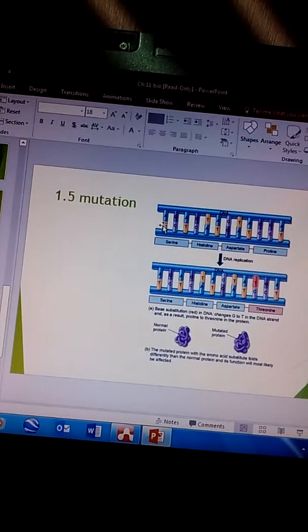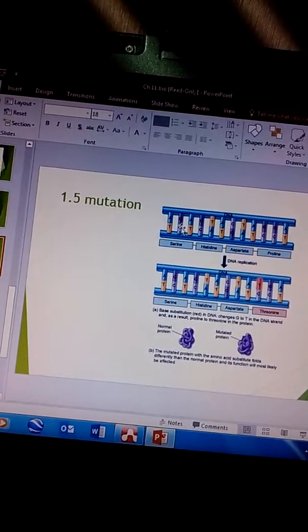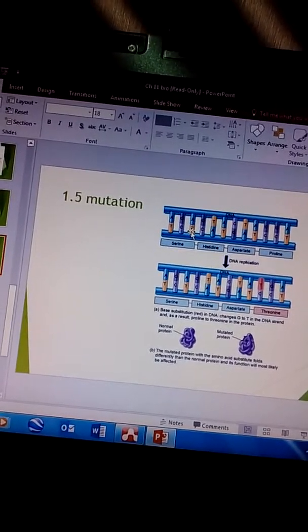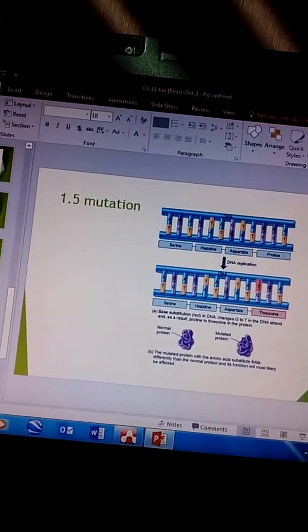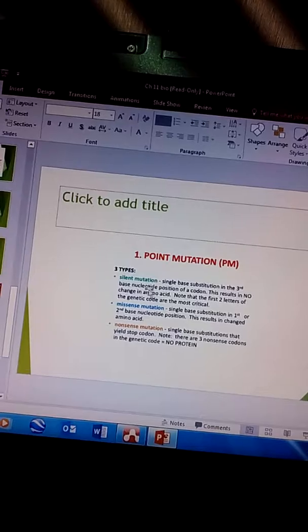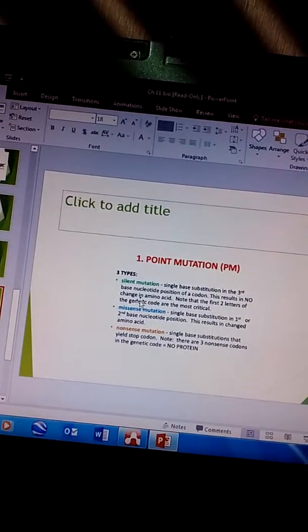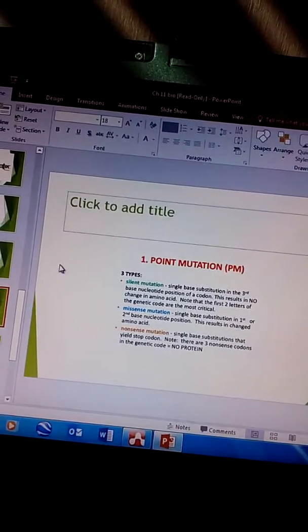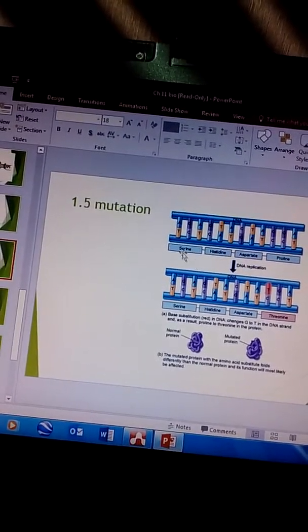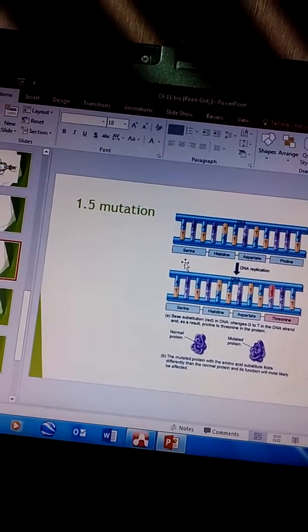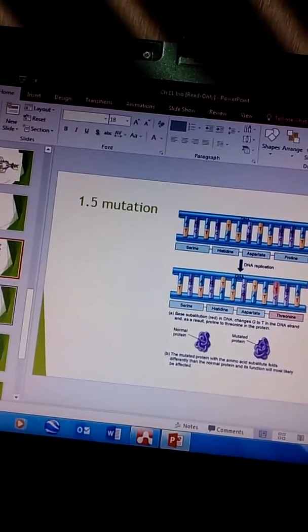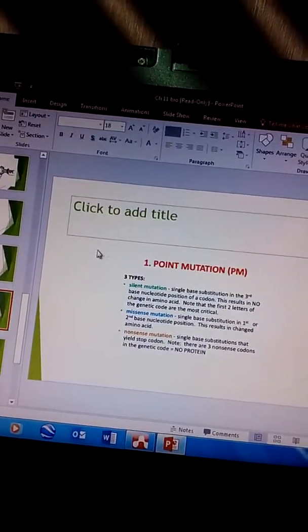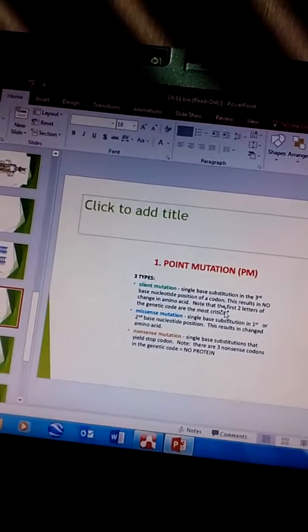So third would be this one right here, you read from left to right one two three. So this results in no change in the amino acid. This would still be serine.